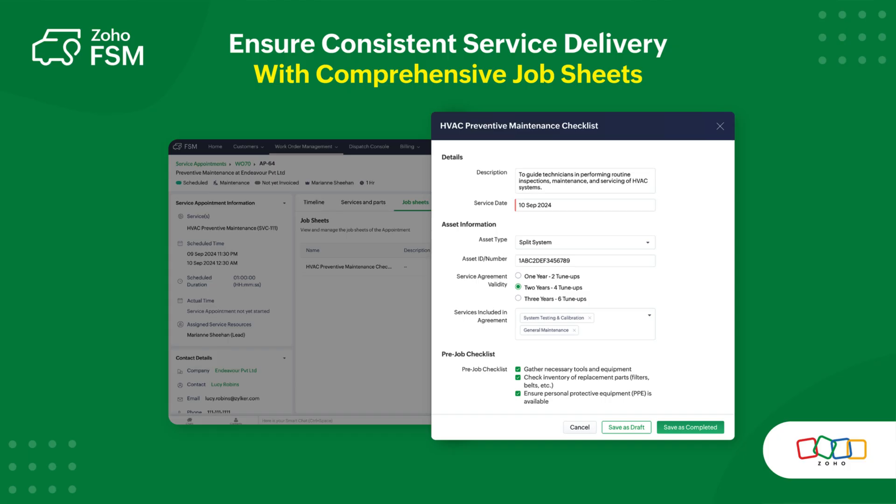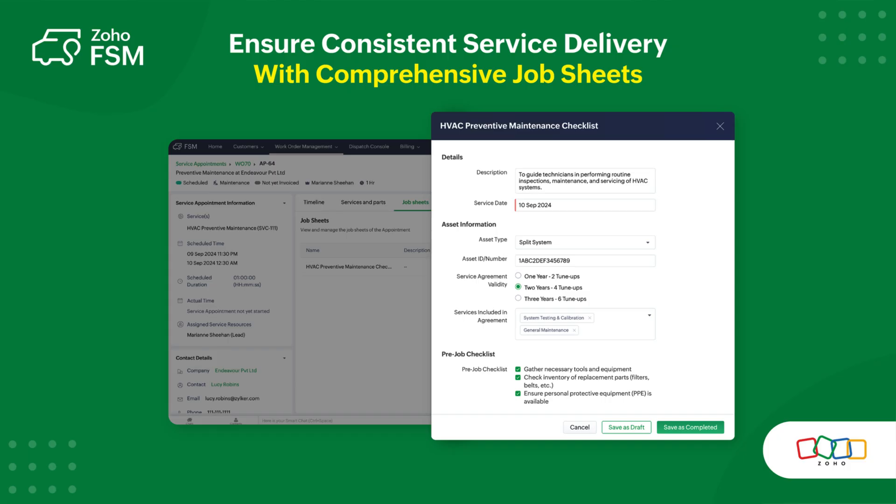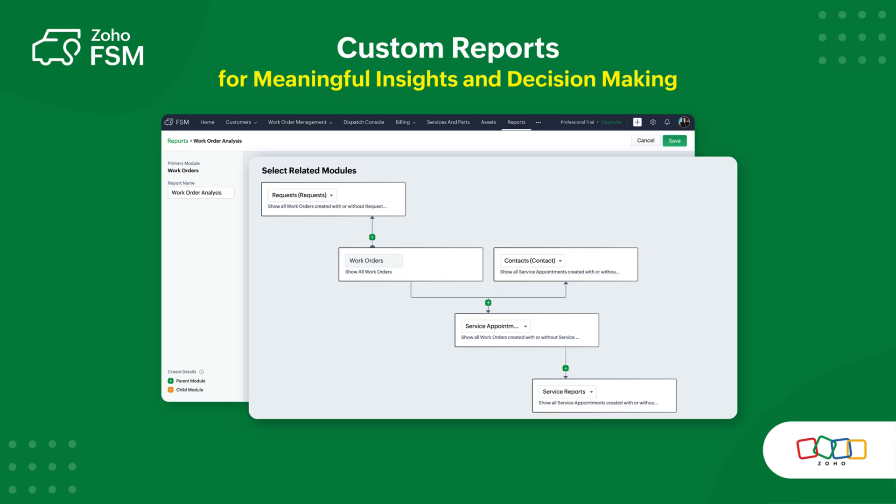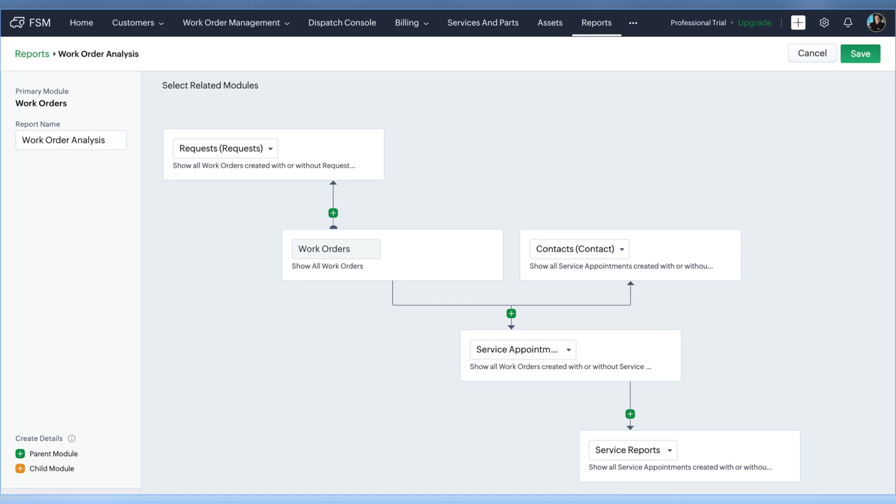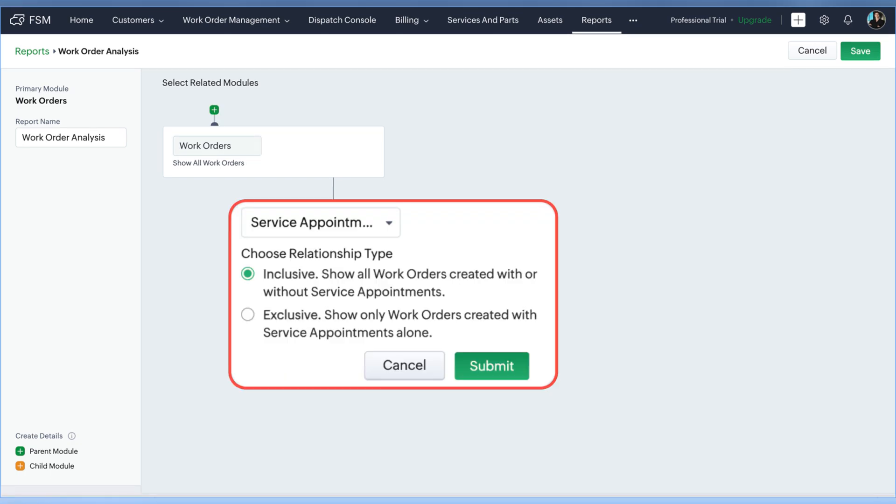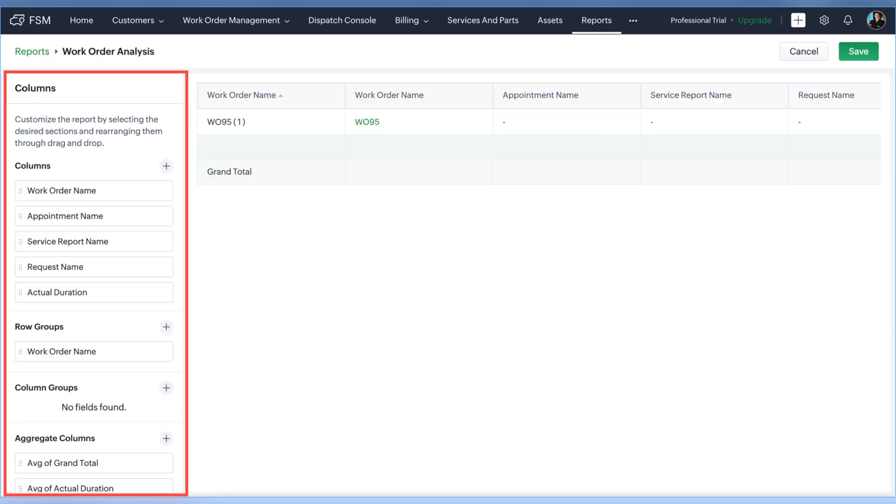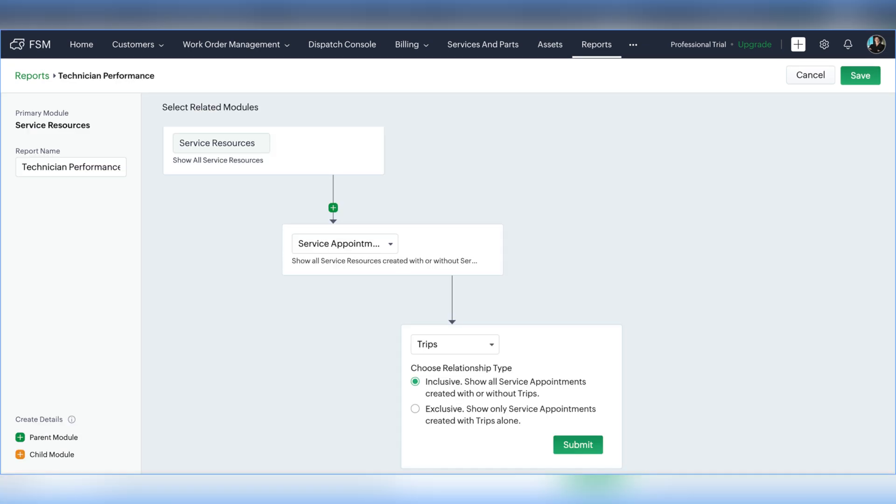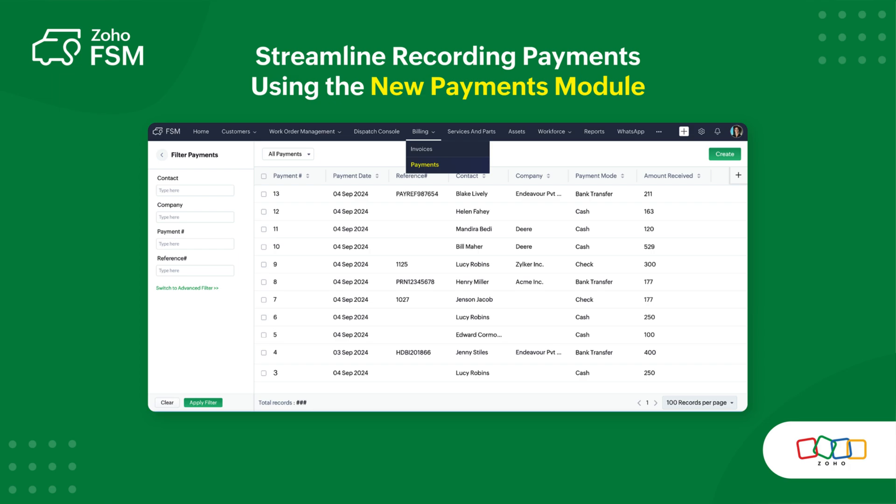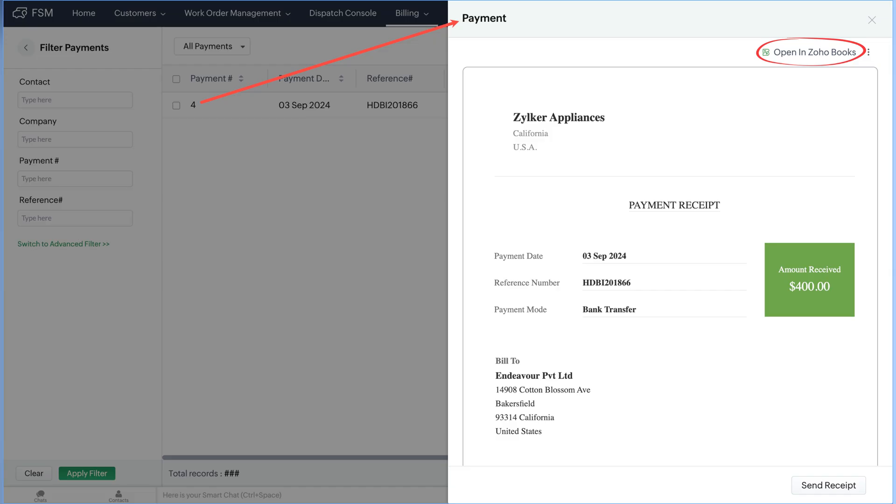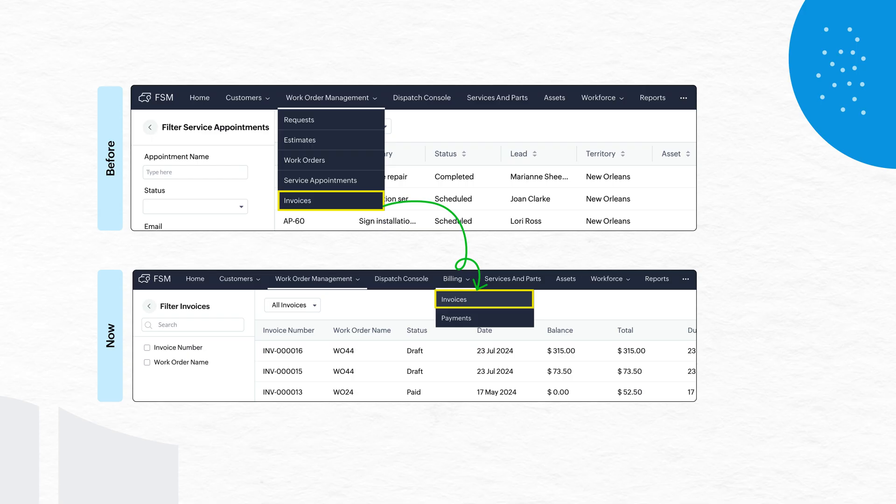Moving on to Zoho FSM, where you can now use a feature of comprehensive job sheets. Also, Zoho FSM announced the ability to customize the 20 standard reports that are available within Zoho FSM. You can clone them and customize them to the needs of your business. And they also announced a new payments module that allows you to record all of the received payments.